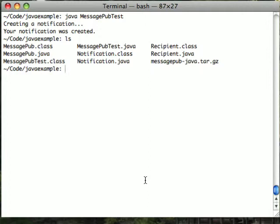In less than three minutes, we've shown you how to send a notification through MessagePub with Java. We said it's dead simple, and it really is dead simple.